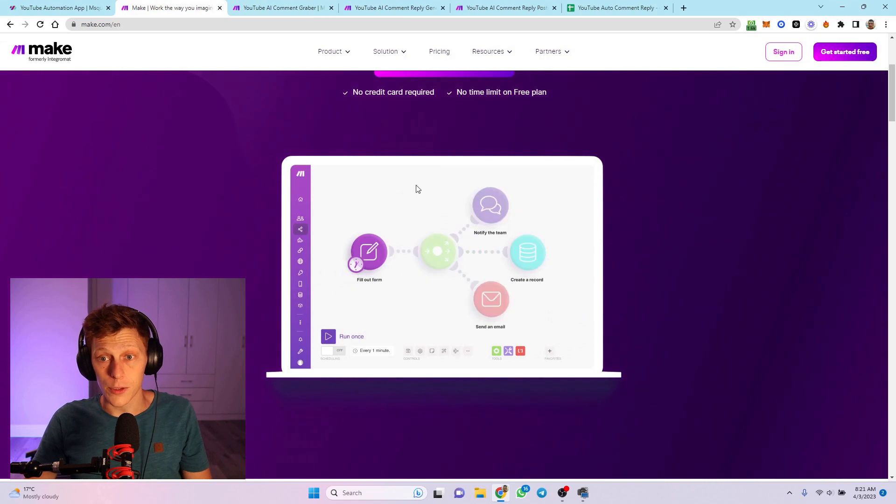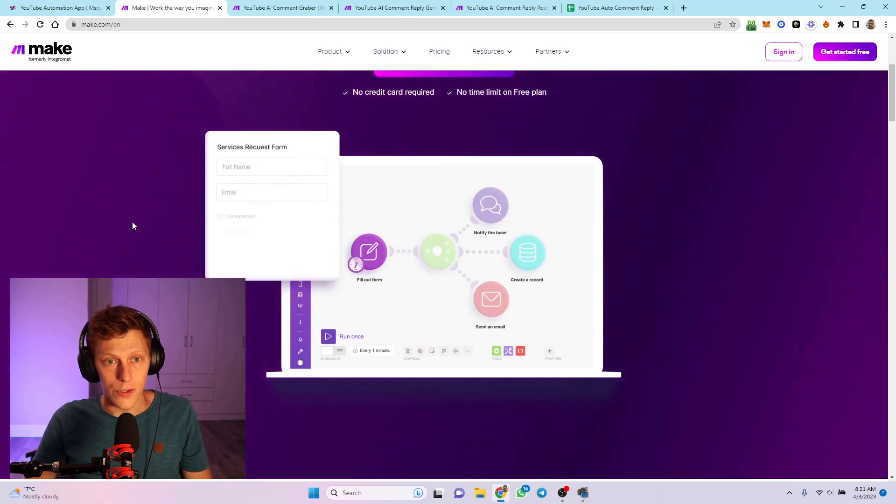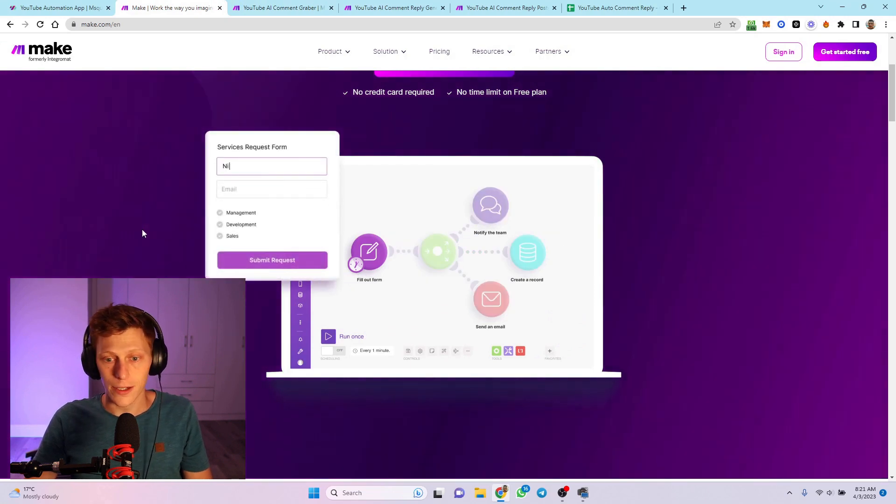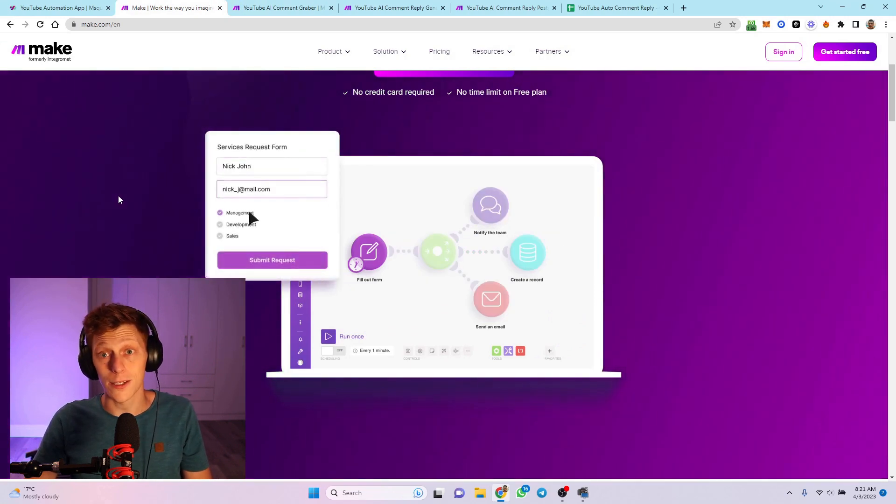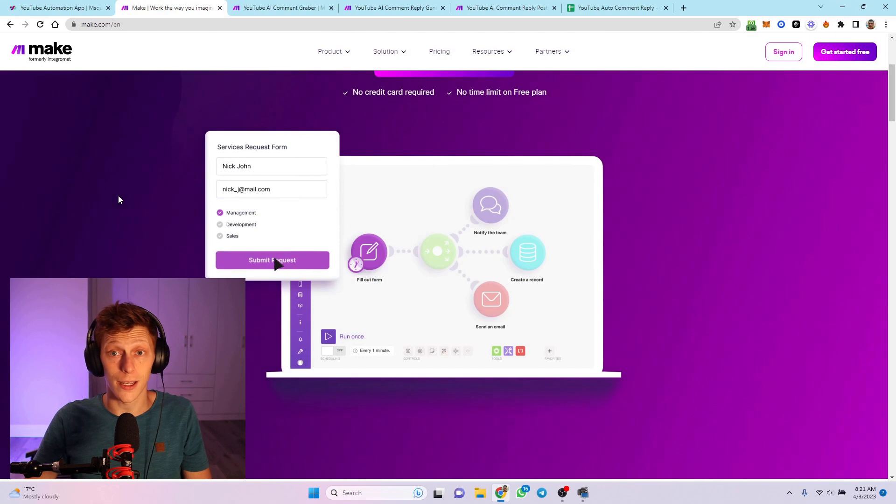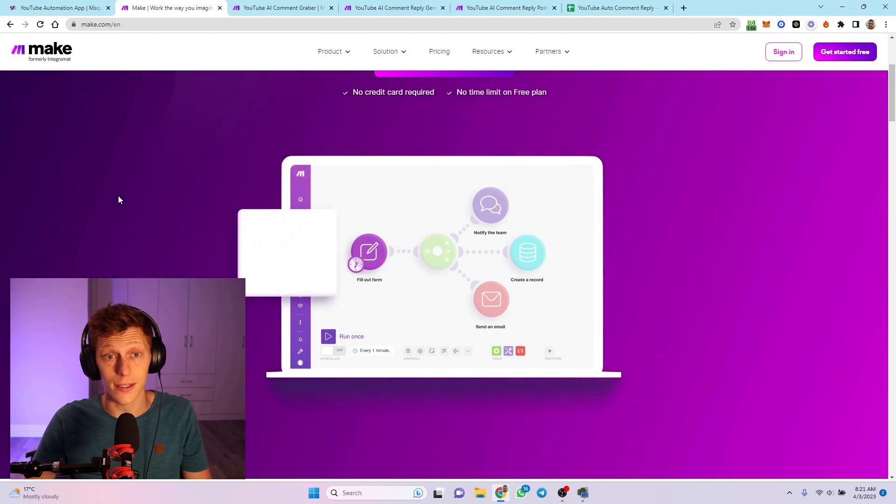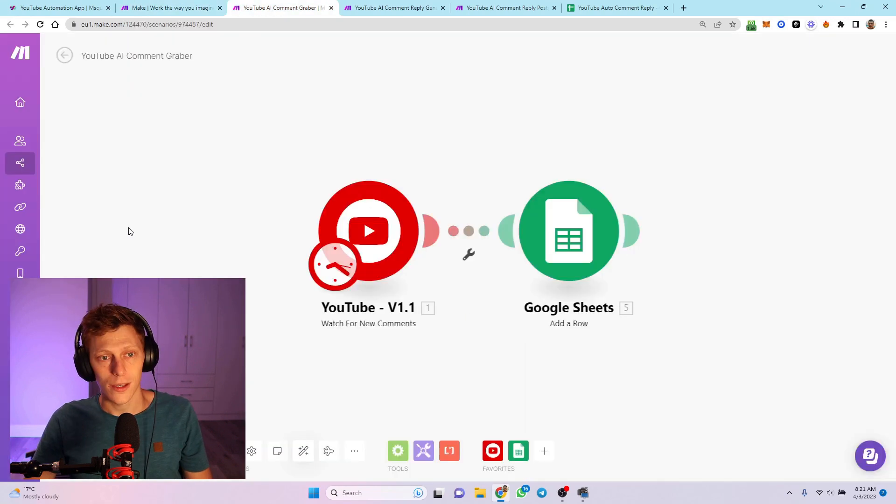Starting off, I'm using Make. I just want to show you the website here. If you haven't signed up for Make yet, please do so with my link below, and it does help support the channel.